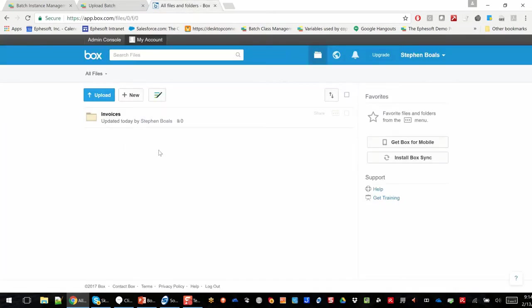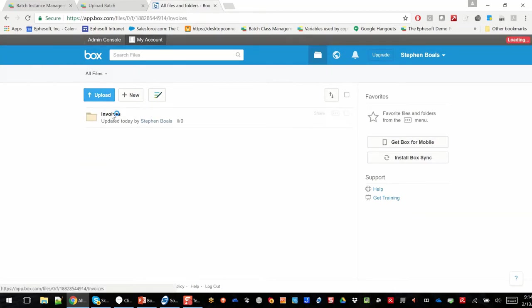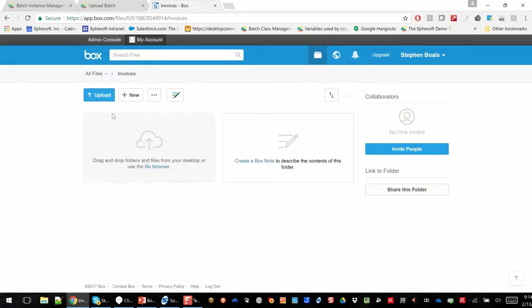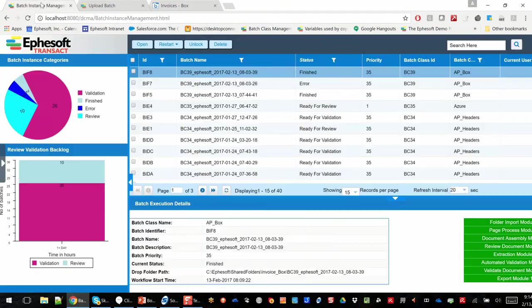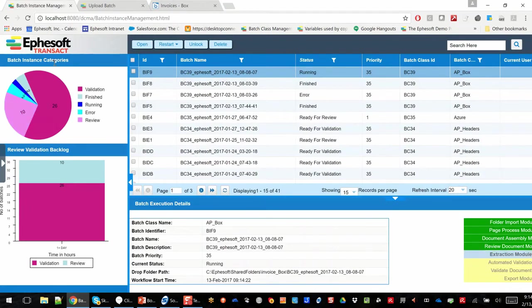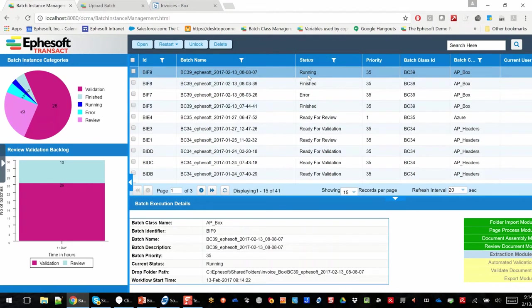So the end destination within Box, I've actually created an Invoices folder, and that folder really has no metadata fields or no customization built, and you'll see here in a minute how we're going to go ahead and auto-build that. Through the EFISOFT interface, we can see that we've picked up that batch of documents and that they're currently running.